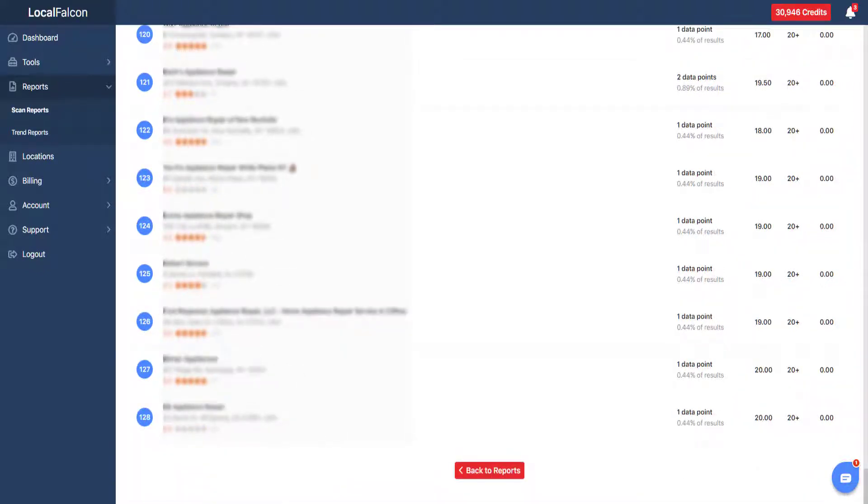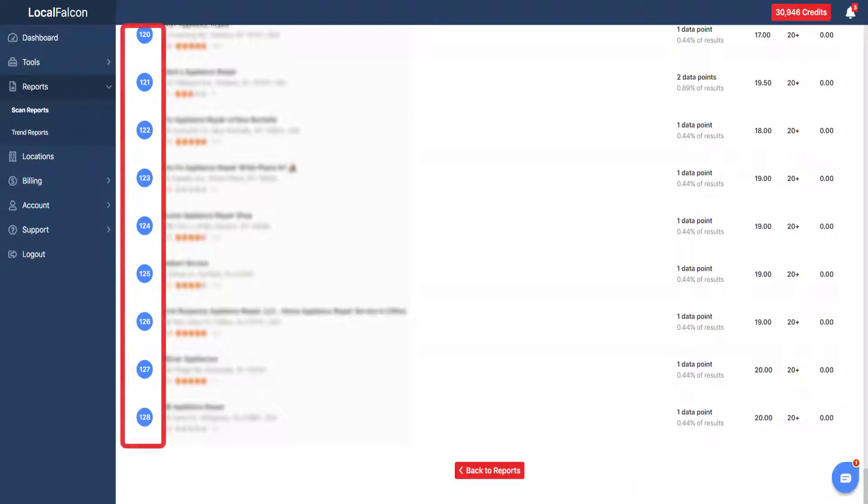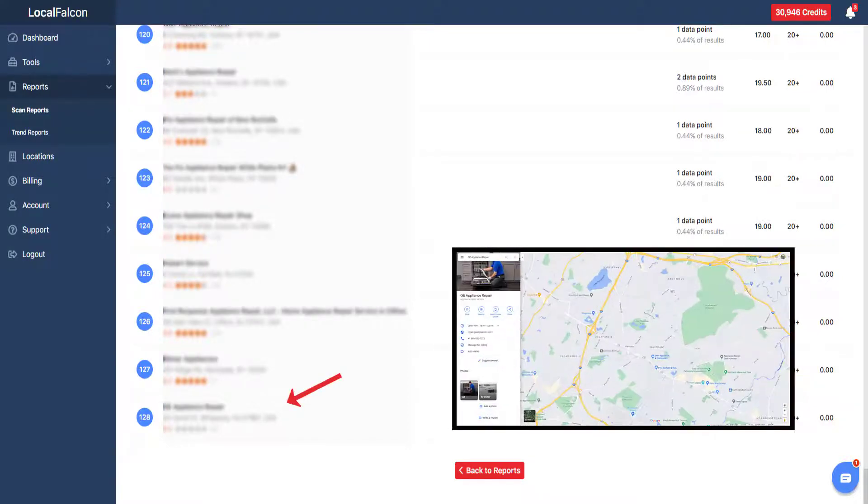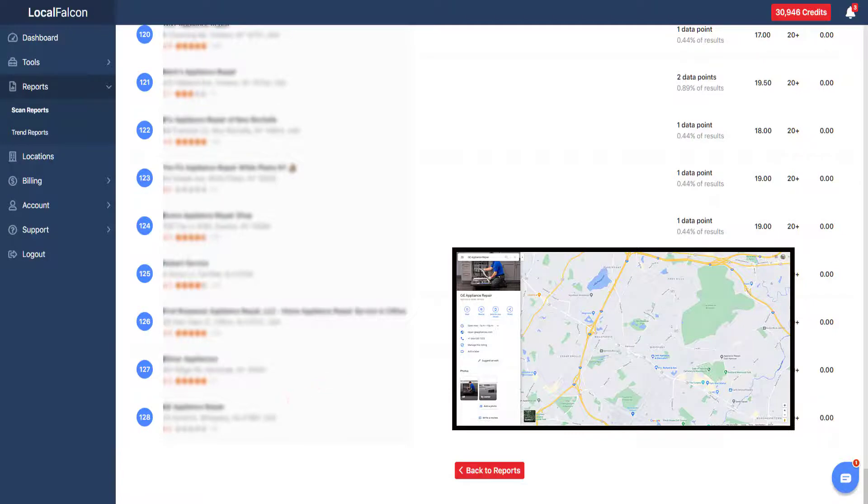The list is numbered to make it easier to see the number of competitors in the area for the chosen keyword. Clicking on any listings within the report will open up its Google Map page in a new tab.